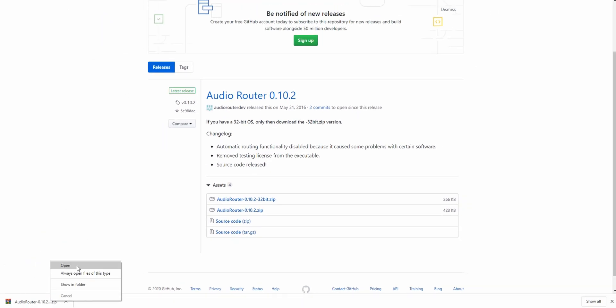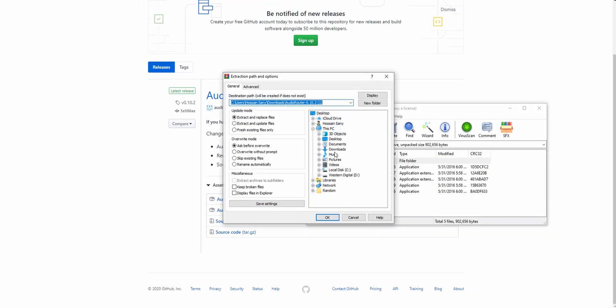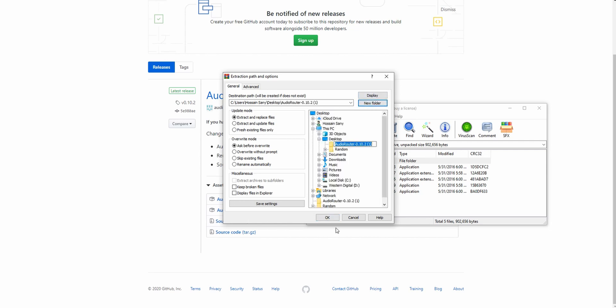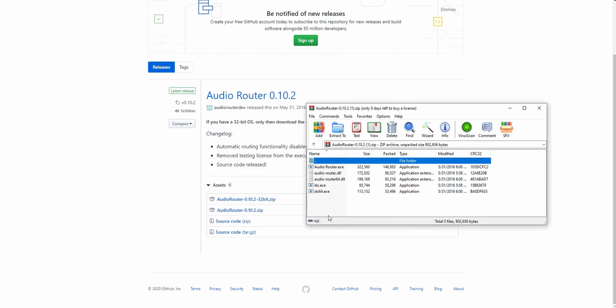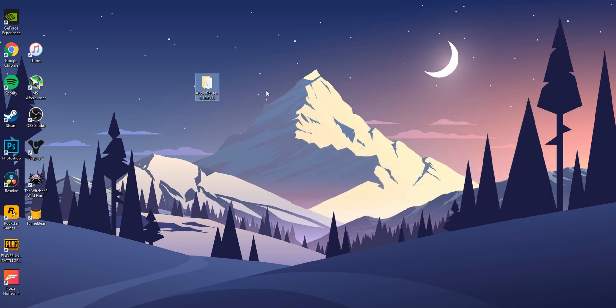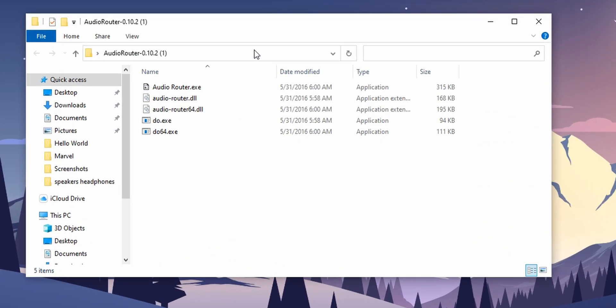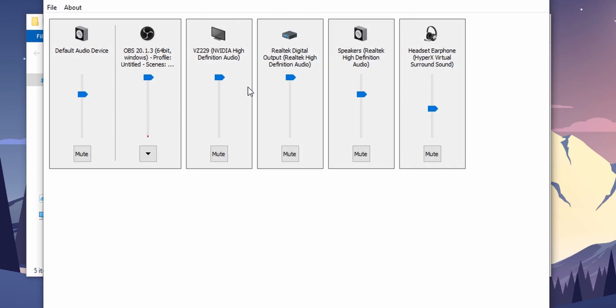After the download is complete, extract the folder and open audio router dot exe.